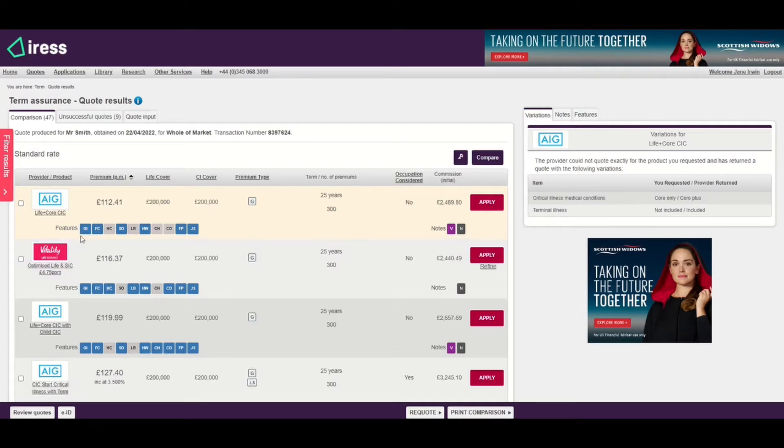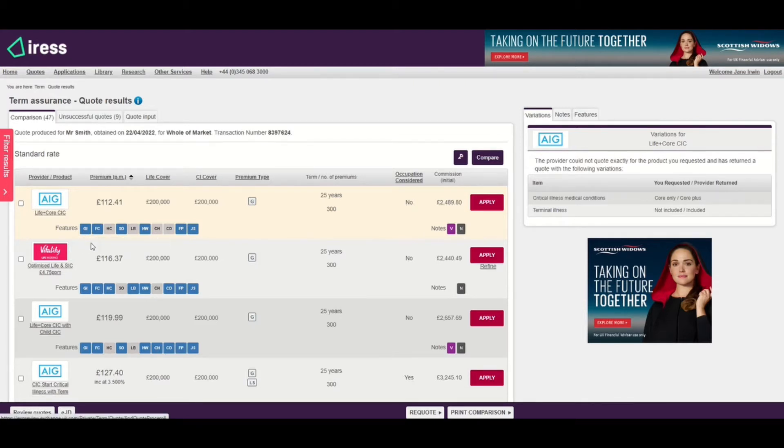The 10 feature cubes are always displayed. If you hover over a cube it will give you more information about what that feature is. The features highlighted in blue are the features that the provider has said are available as part of the quote.